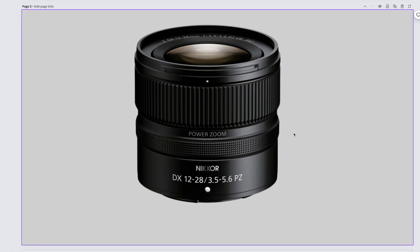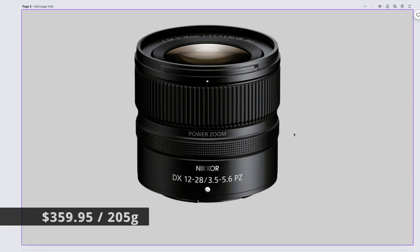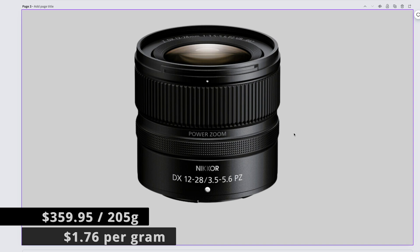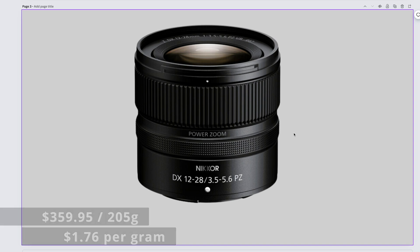The Nikkor Z DX 12-28mm f3.5-5.6 PZ, that's power zoom, is $359.95 and it weighs 205 grams. That gives us $1.76 per gram.